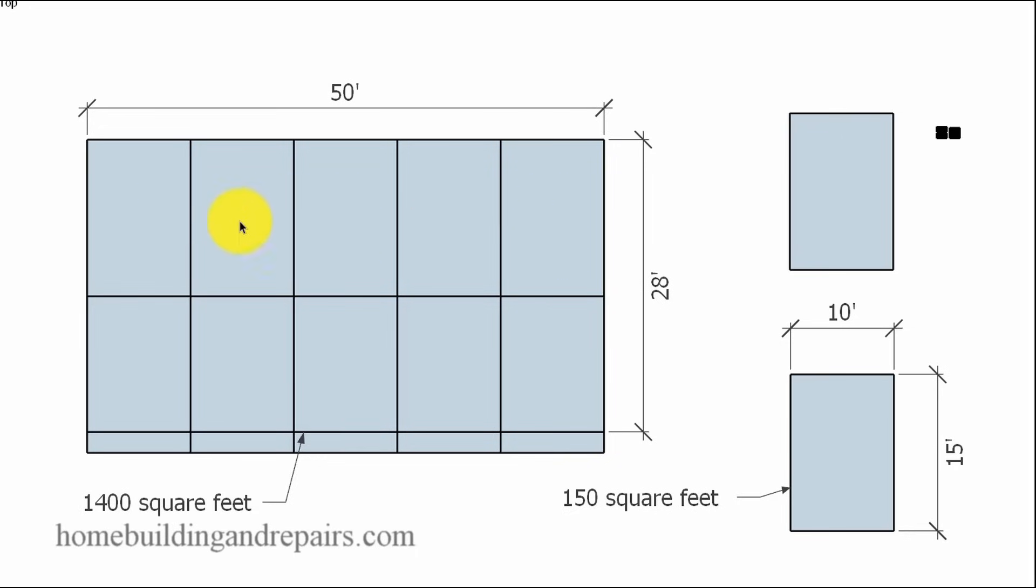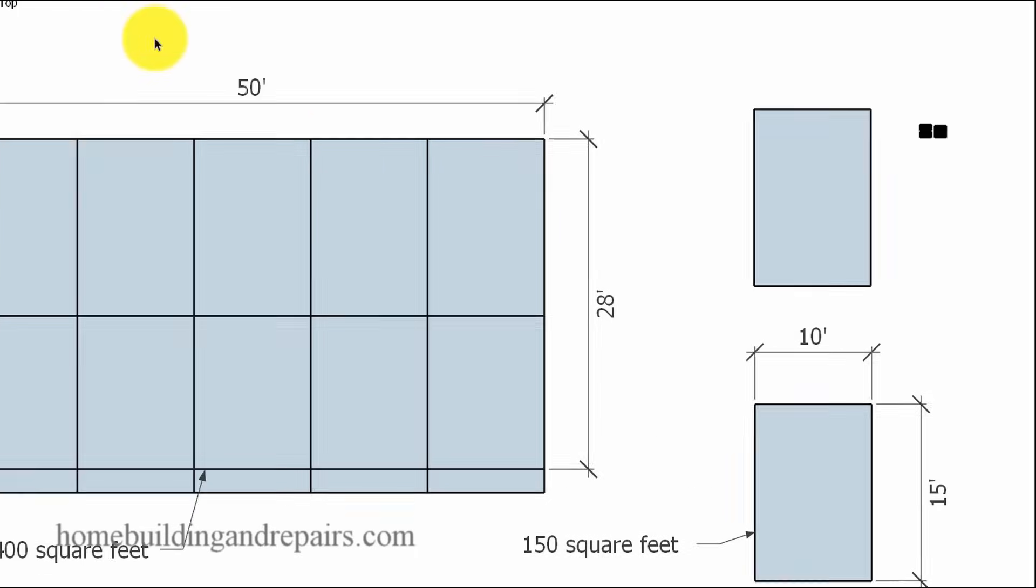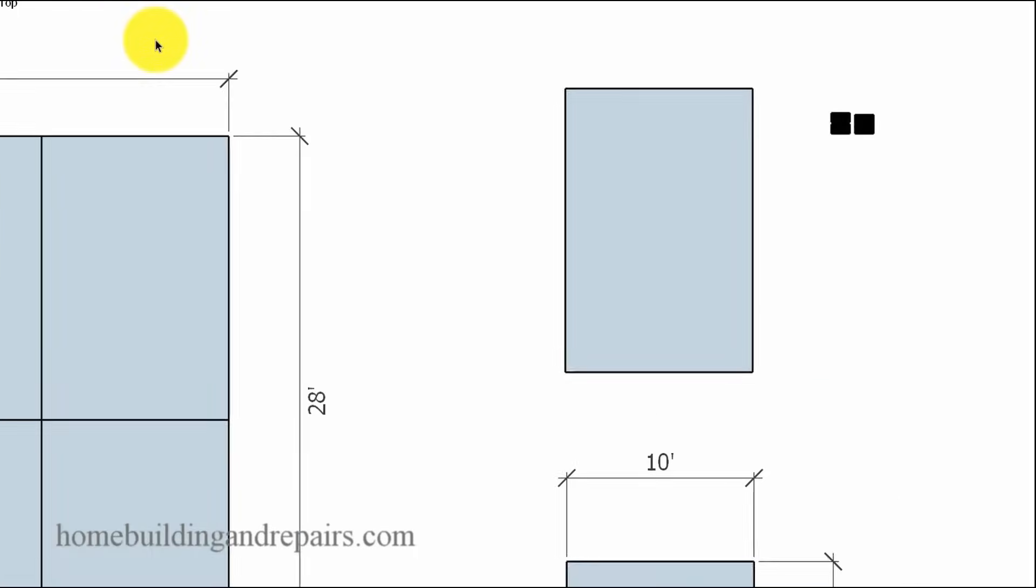So if you put 10 vents or 10 square feet of screened vent area in here, you would be just fine with this particular foundation. You can be a little larger. You just can't be a little smaller.